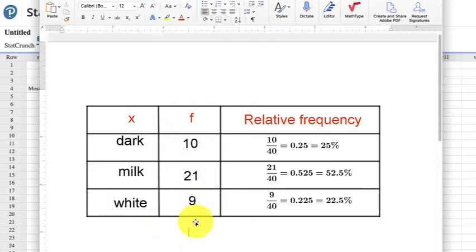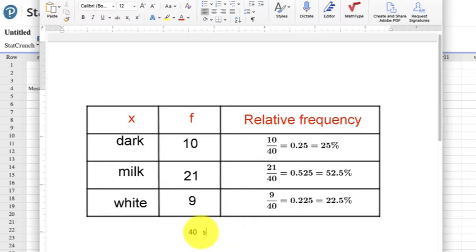Well I need to know the total. I need to know how many tallies or frequencies there are. So 21 plus 9 is 30, plus 10 is 40. That's the total, or the sum.